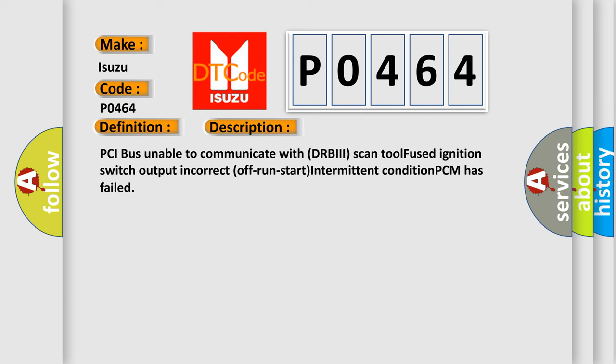PCI bus unable to communicate with DRBII scan tool, fused ignition switch output incorrect off-run start intermittent condition, PCM has failed.